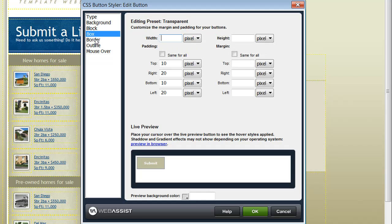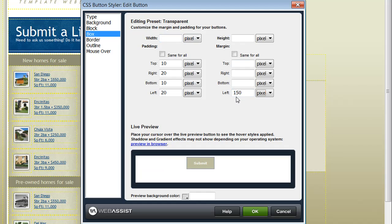You can use the box category to customize the width and height of the button or also change the dimensions by adding some padding or margins. For my example, I'm going to add 150 pixels for the left margin of my button and that's the only change I need to make on this category.